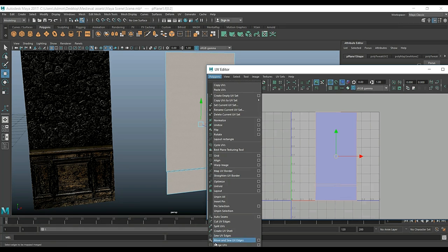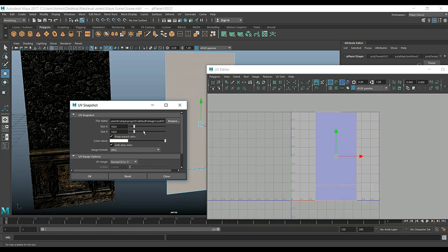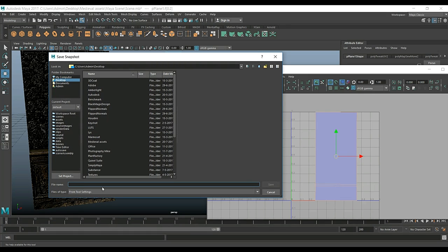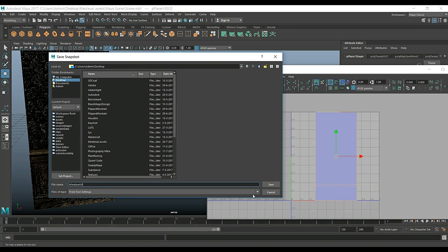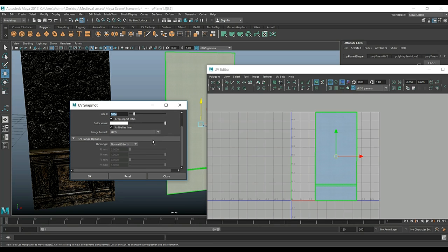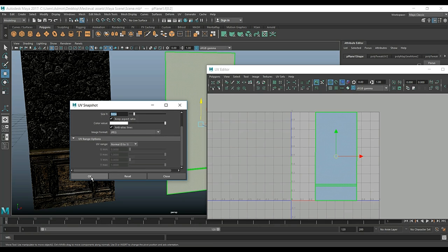Now we'll go to UV Snapshot and export this to my desktop. I'll call it 'window UV' for now. Make sure you have the 'Combined UV' option checked. I'll save it at 1K size, aspect ratio is fine, JPEG is fine, and the normal zero-to-one range is fine. Let's hit OK.